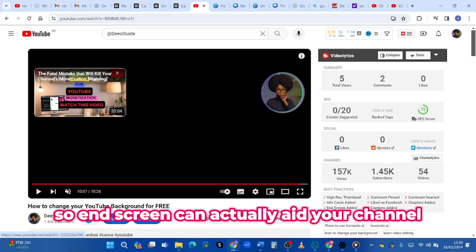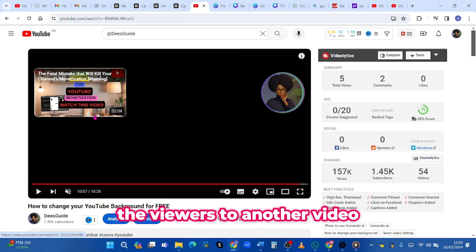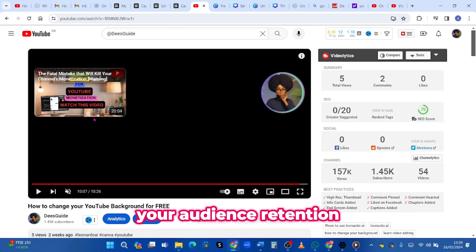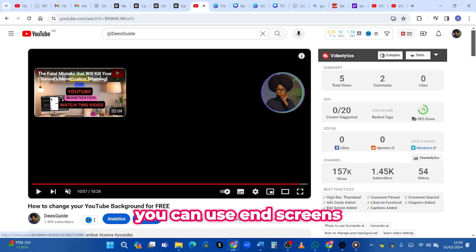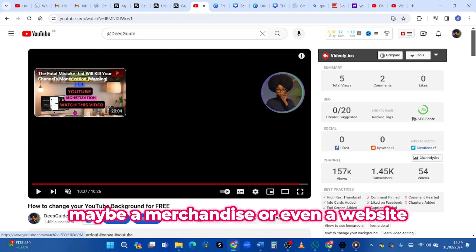End screens can actually aid your channel optimization because it's more like you're directing the viewers to another video, and that's another way of holding your audience retention. You can use end screens to promote other videos, a merchandise, or even a website.